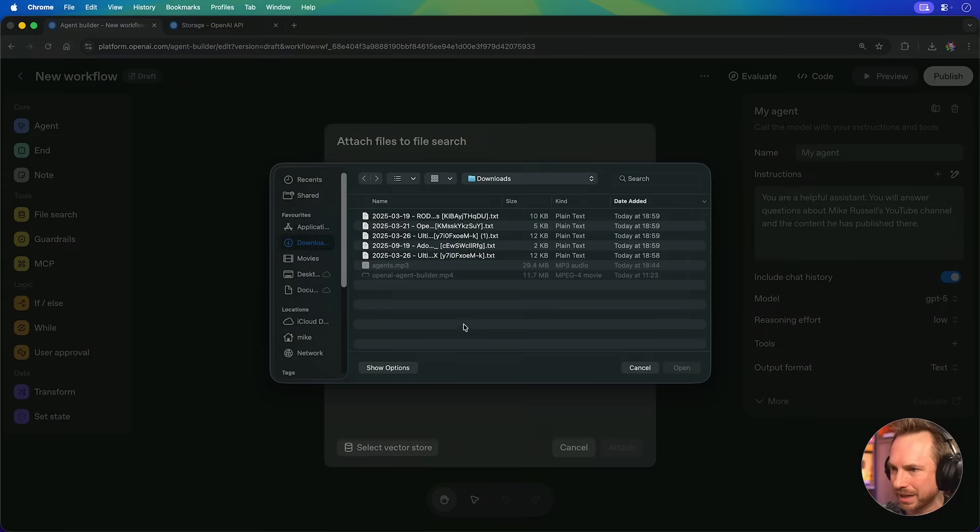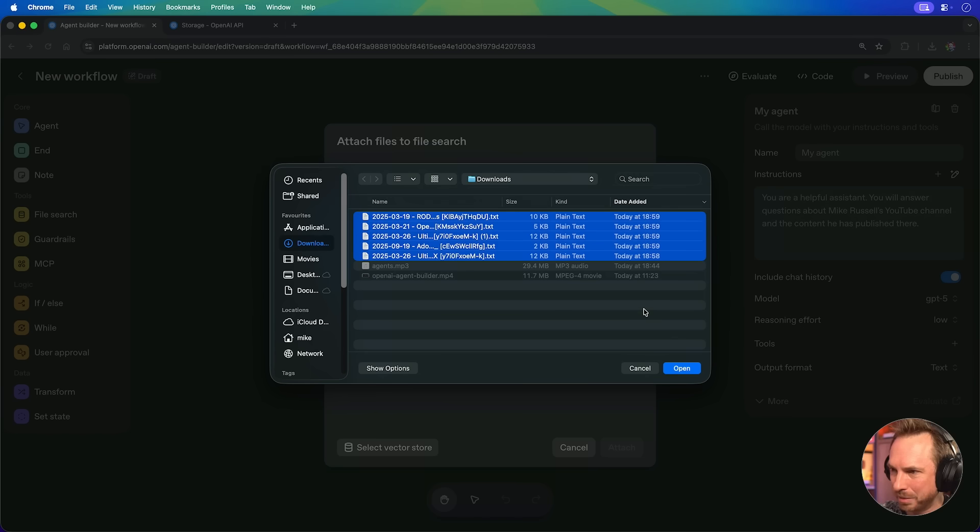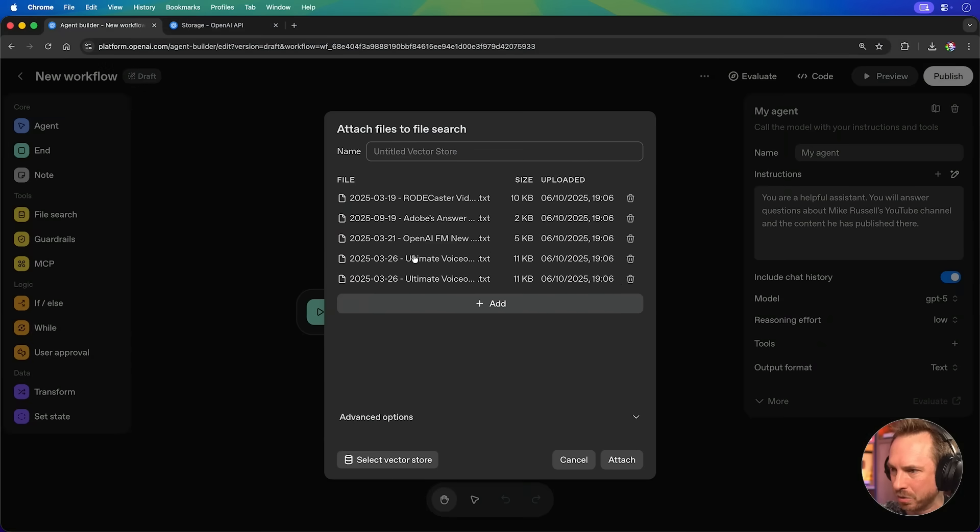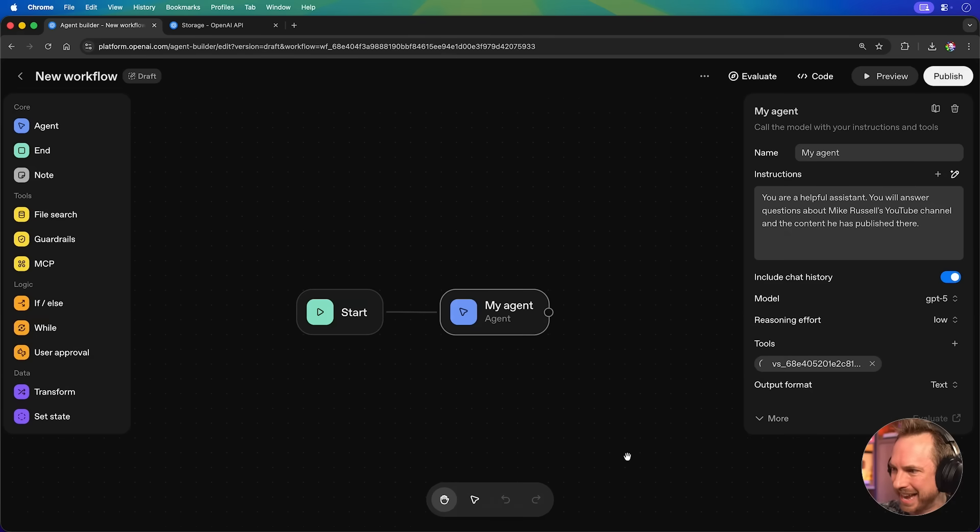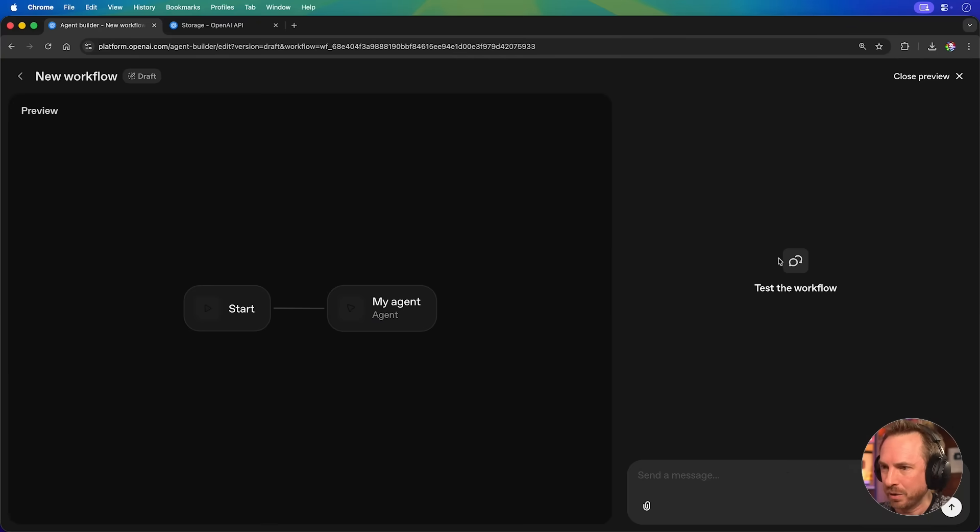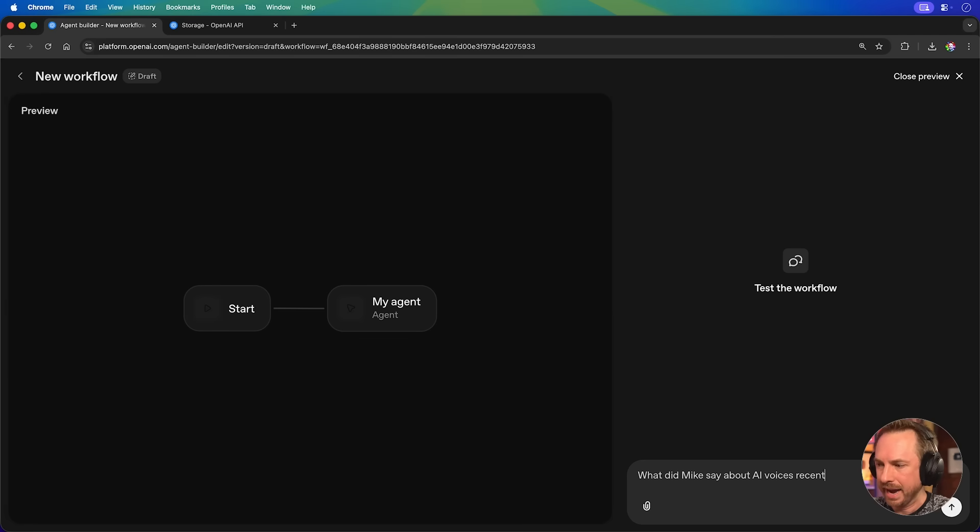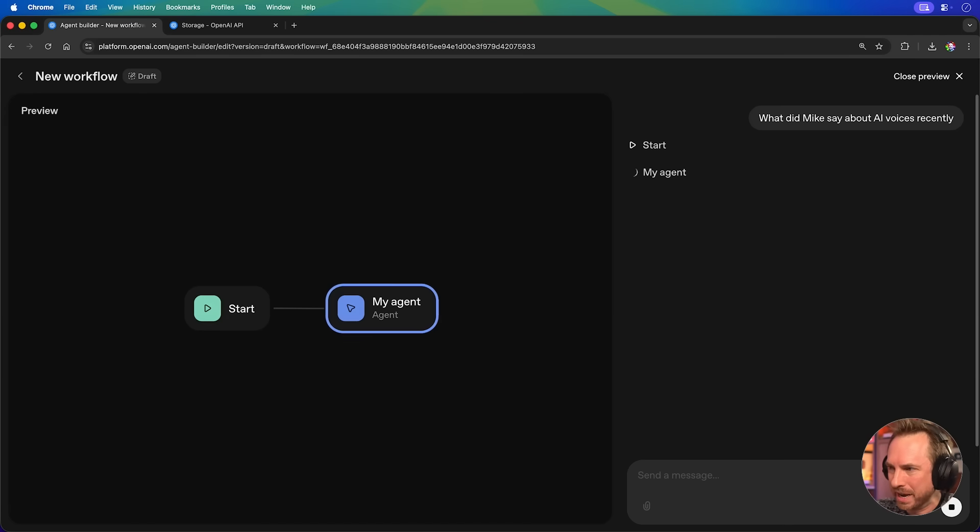And I'm going to click into file search. And it's really easy because I can simply upload files. And look at this. I prepared this earlier. Some of my YouTube transcripts from my other YouTube channel I'm going to upload. Now, the agent will automatically index them. I'll click attach. And that is now done. Now, within moments, let's literally just a few seconds, I built my first workflow. I can now chat with my YouTube channel. Let's go over here and click into preview. And we get a basic chat box. So we can say, what did Mike say about AI voices recently?